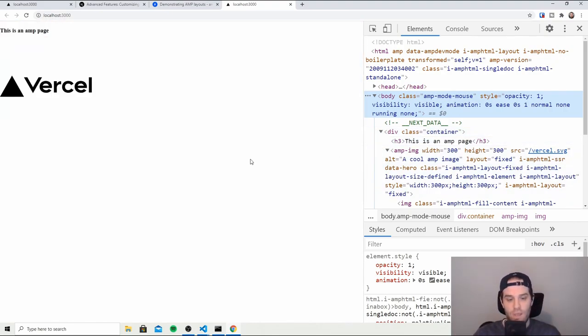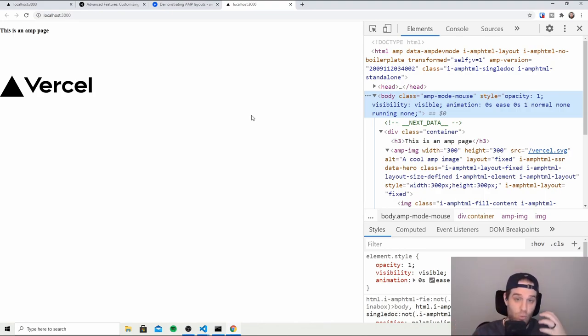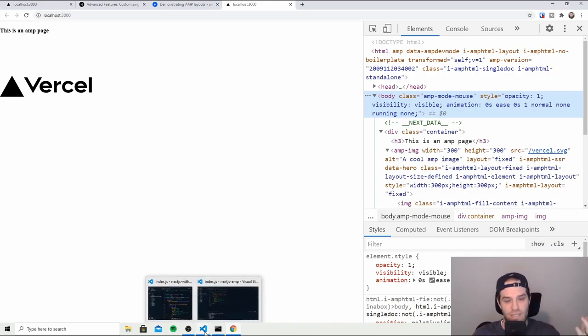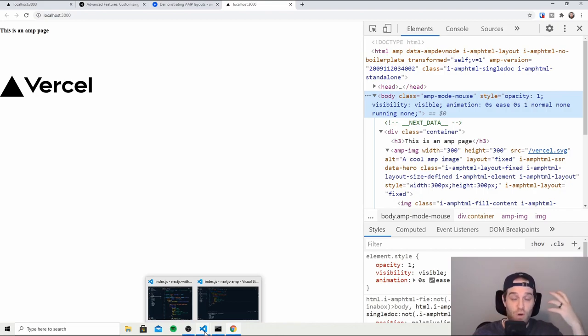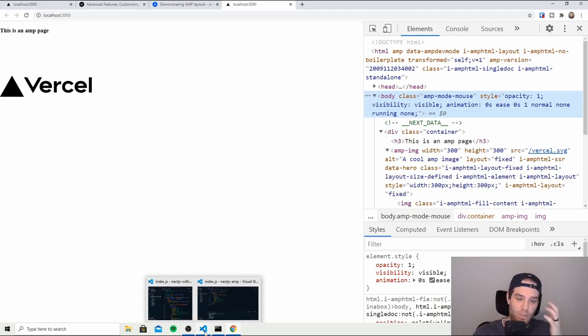Now what happens if you wanted to load this as an AMP page sometimes and for other people you wanted to load the HTML version? Well Next has you covered for that too. Instead of having to implement two pages you can actually write if statements essentially that says if it's AMP do this, if it's not AMP do that.